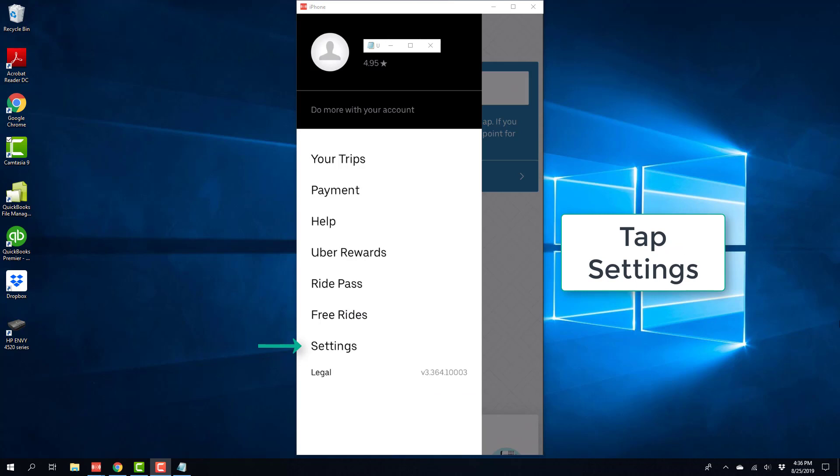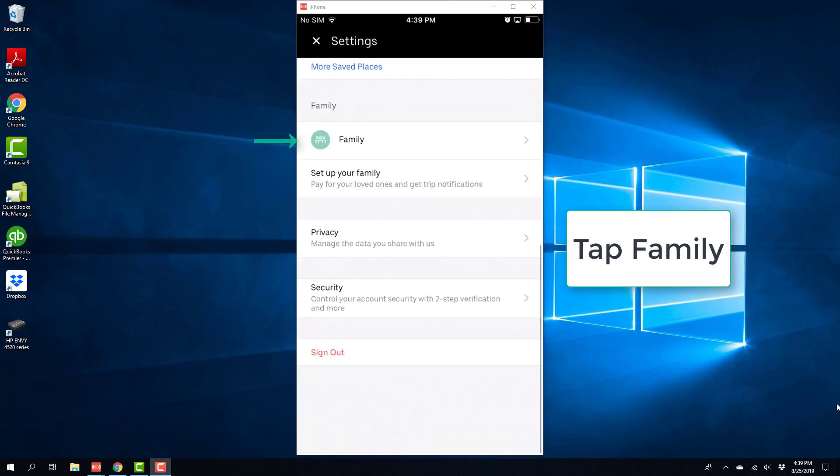And then tap on Settings, and then tap on Family.